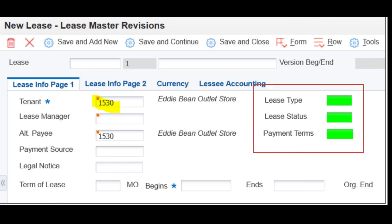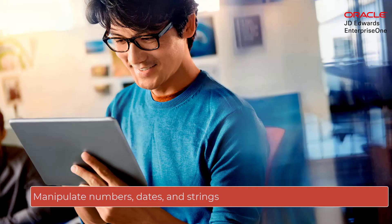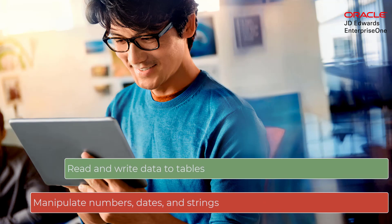Those are the changes that used to require a JD Edwards developer and a difficult customization to the form. But now, Form Control Extensions make it quick and simple to do, and even easier to deploy to your users.